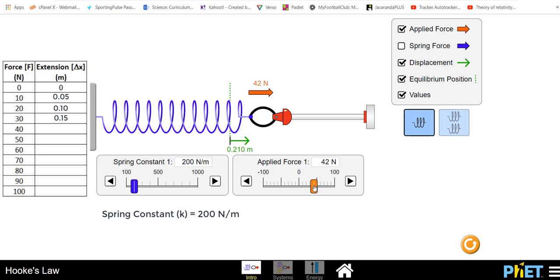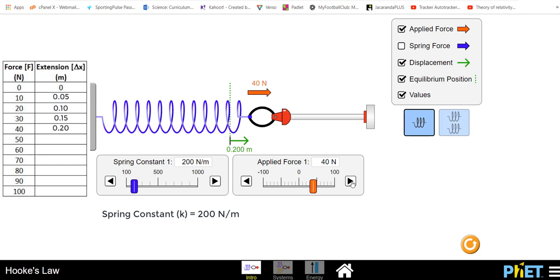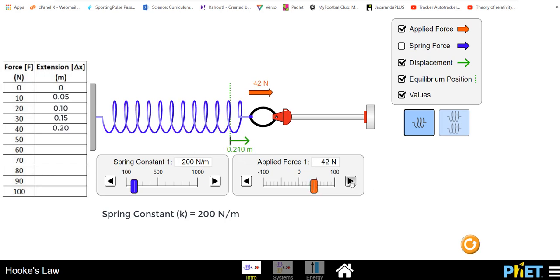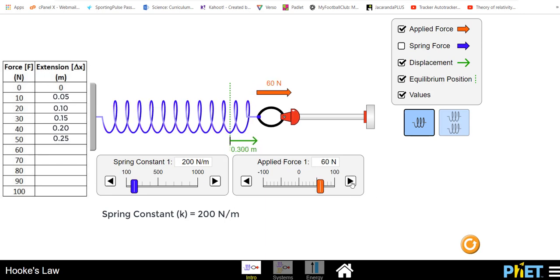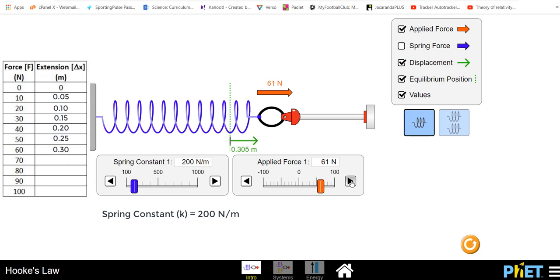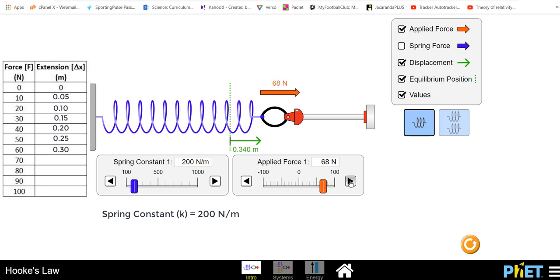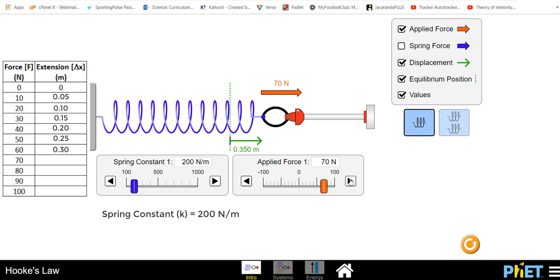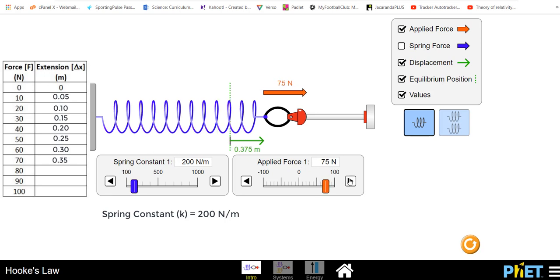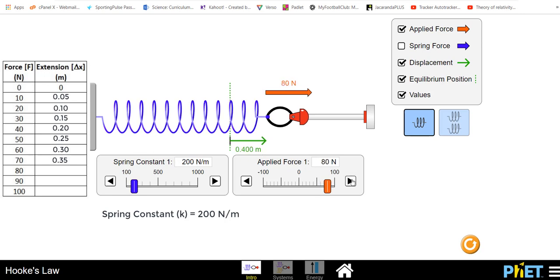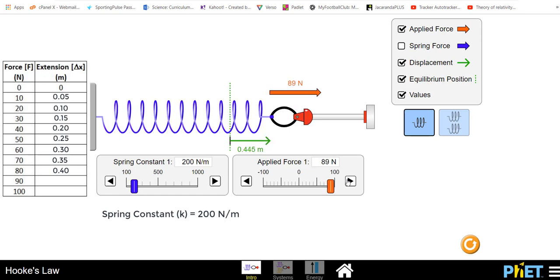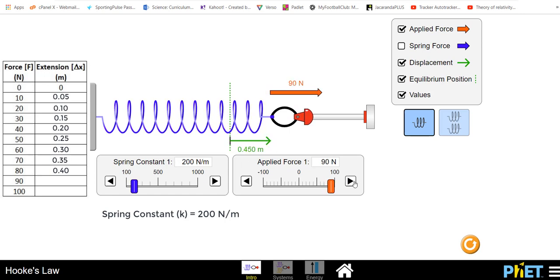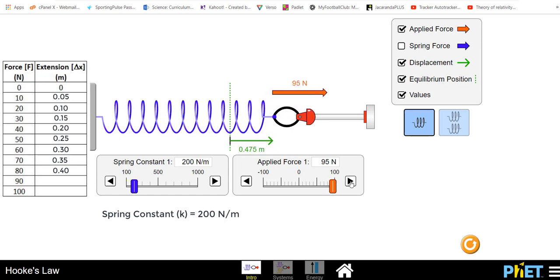40 newtons 0.25 meters extension. 60 newtons 0.30 meters extension. 70 is 0.35, probably picking up the pattern by now. 80 is 0.4. 90 is 0.45 and finally a maximum of 100 is 0.50 of a meter. So that's all the data we needed to collect.